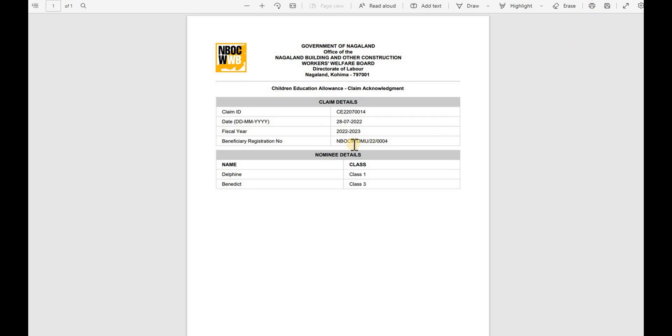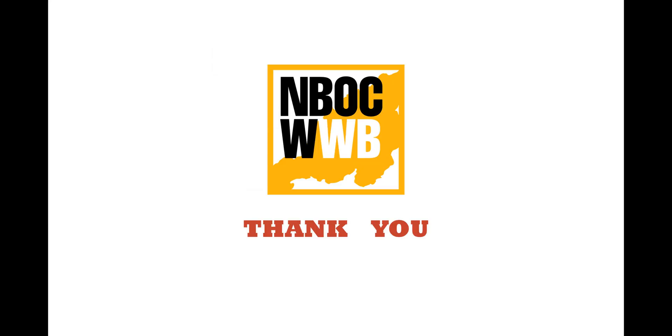That's it. This is how CSC RDAO can apply for scholarship claims. For any technical related issues, kindly contact the help desk from NBOC WWB Portal. Thank you for watching the video. Bye for now.